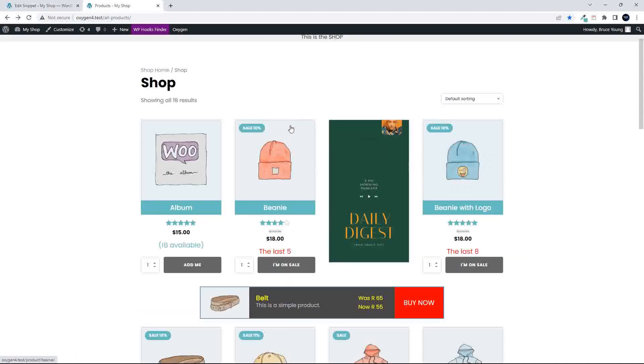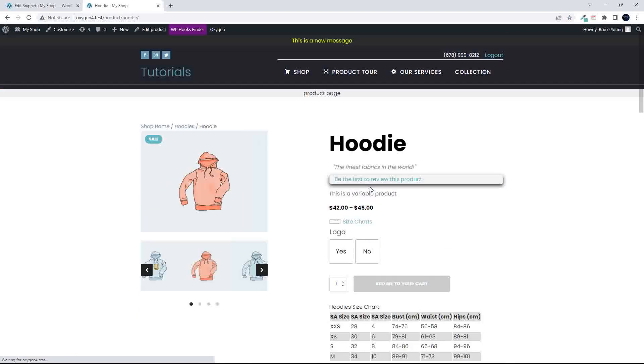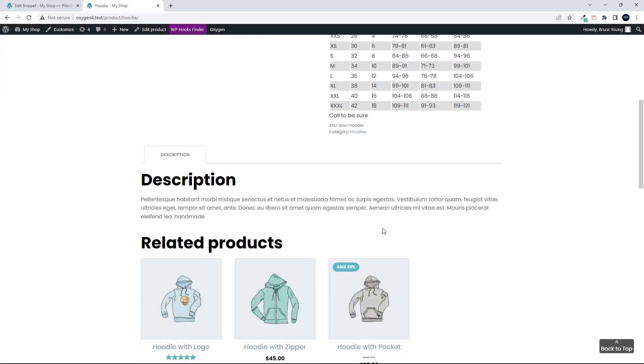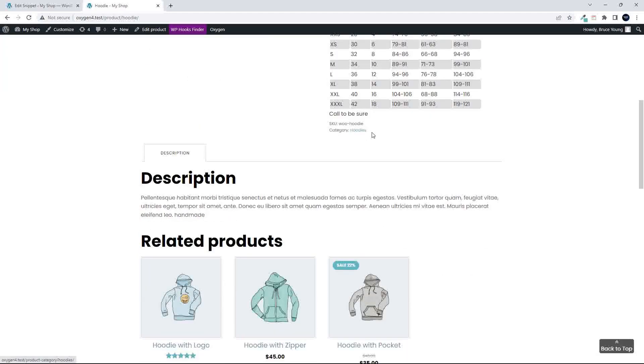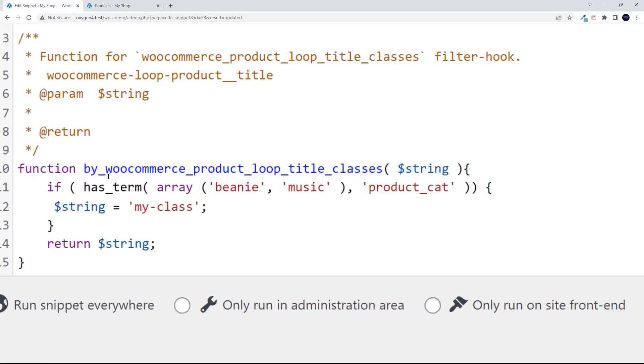So to show you quickly then, maybe we'll add a class which hasn't been created yet. Let's have a look at hoodies. We want to make sure we target the right name. If we go and have a look at the category, we see that the category is hoodies.